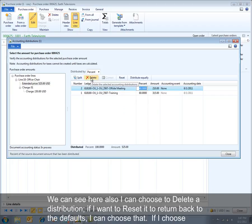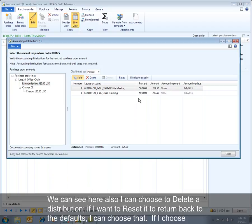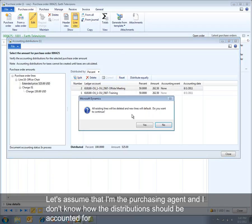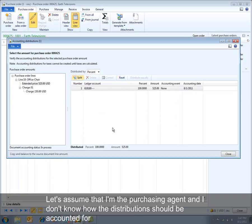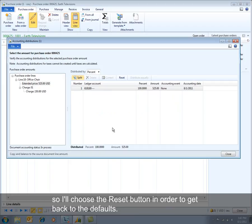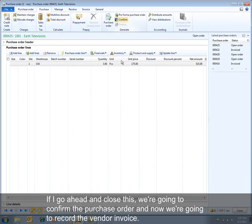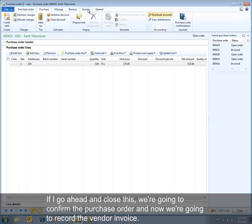We can also choose to delete a distribution. If I want to reset it to return back to the defaults, I can choose that. If I choose Distribute Equally, you can see it equally divides the amount that needs to be accounted for. Let's assume I'm the purchasing agent and I don't know how the distribution should be accounted for, so I'll choose the Reset button to get back to the defaults. I'll close this, confirm the purchase order, and now we're going to record the vendor invoice.